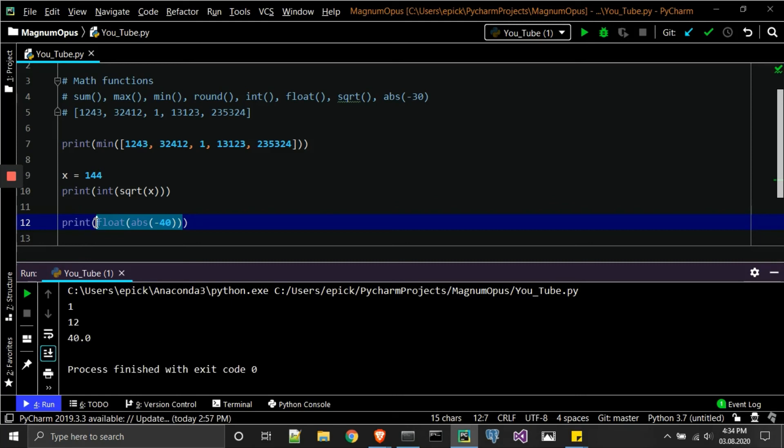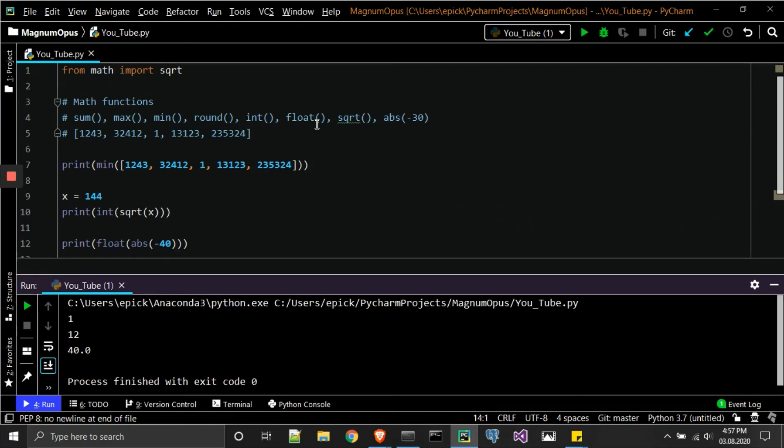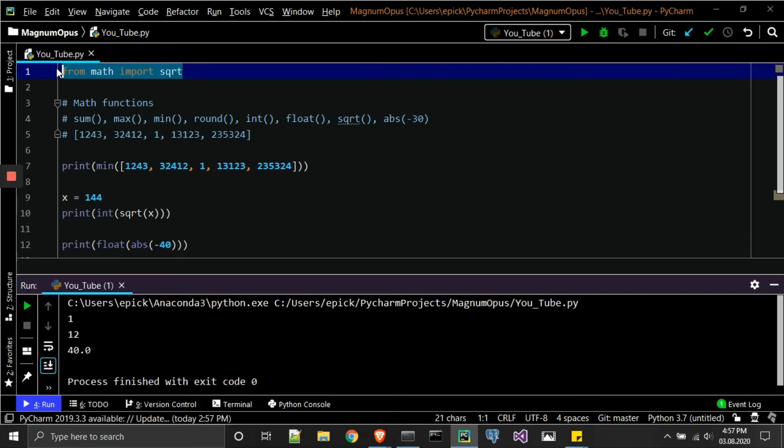So yeah, so hopefully you guys learned a little bit more about the basic functions within Python programming. I didn't really go over what this one—just know that if you do see anything at the top of an algorithm or a script or something, just know that we're calling in additional functions.